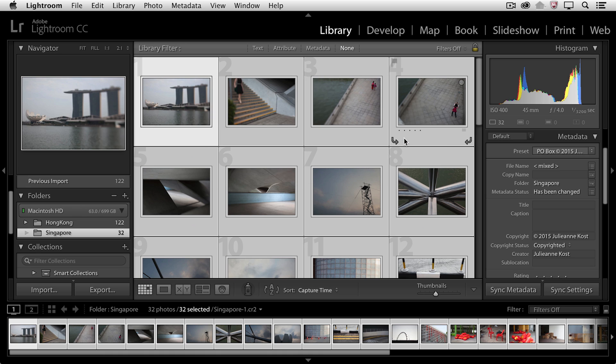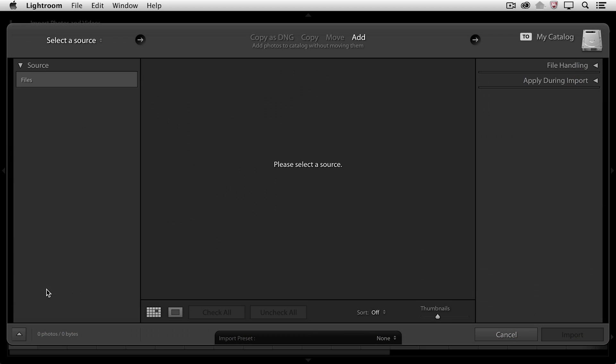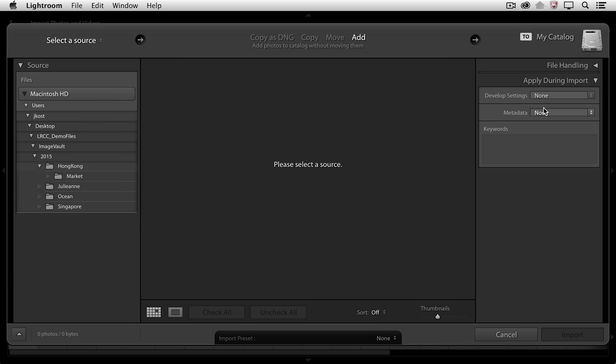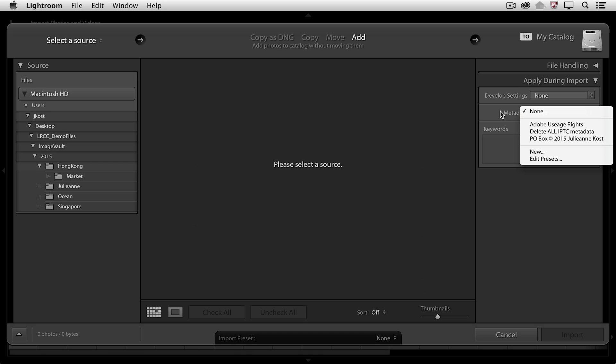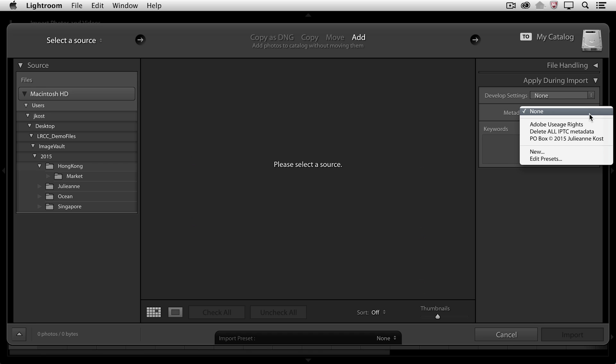But in the future while I'm importing my images, you'll notice that as I click Import, over on the right-hand side we have a panel, and I can choose to apply that metadata right here on import so that it's taken care of when I actually add the images to the Lightroom catalog.